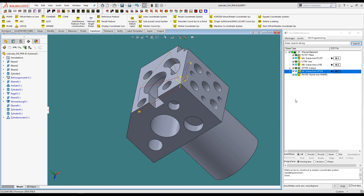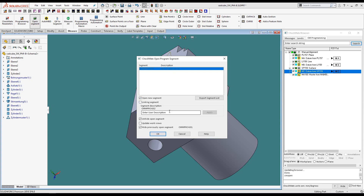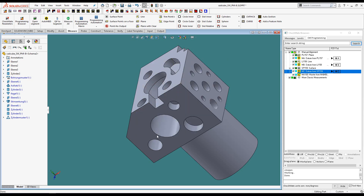Checkmate's programming browser allows the user to organize measurements into what we call segments, which is just an organizing of features into folders. I'm going to open another folder, or segment, to continue some classical programming. Notice when I open a new segment, the old segment becomes hidden. This helps keep everything nice and clean without looking too busy on the screen.